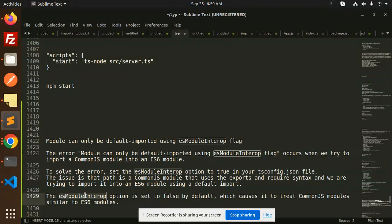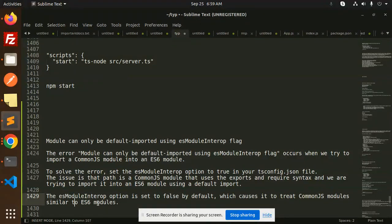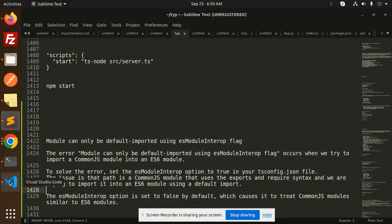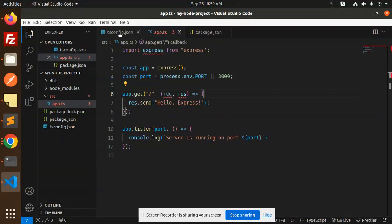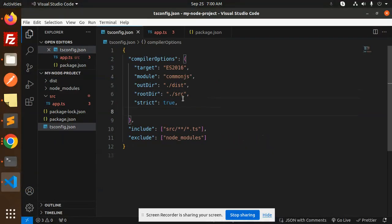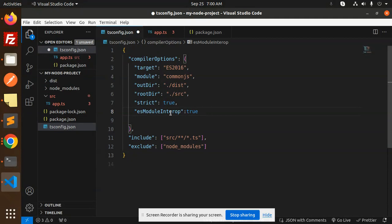The ESModule interop option is set to false by default, which causes it to treat CommonJS modules similar to ES6 modules. So that's the issue. What we have to do is go to our tsconfig.json file and just add it over here. The ESModule interop to true.